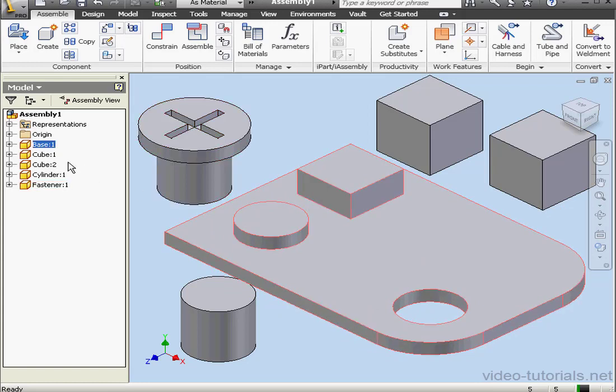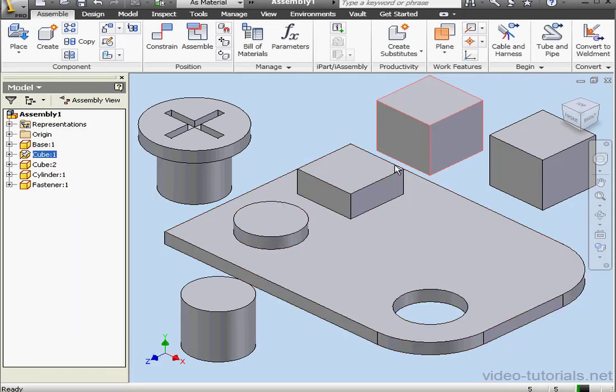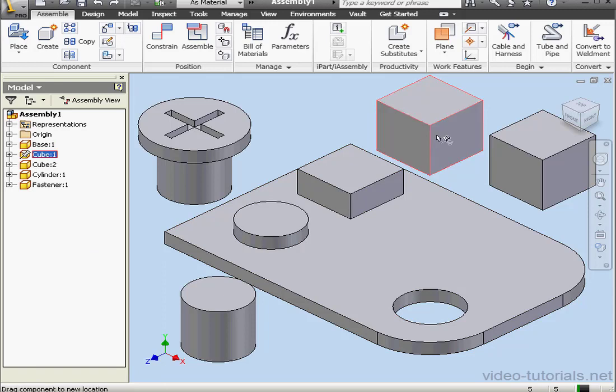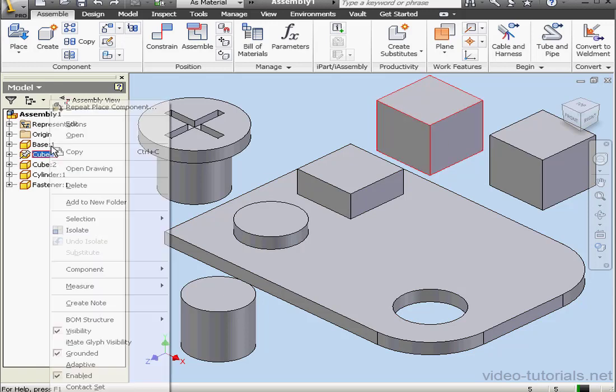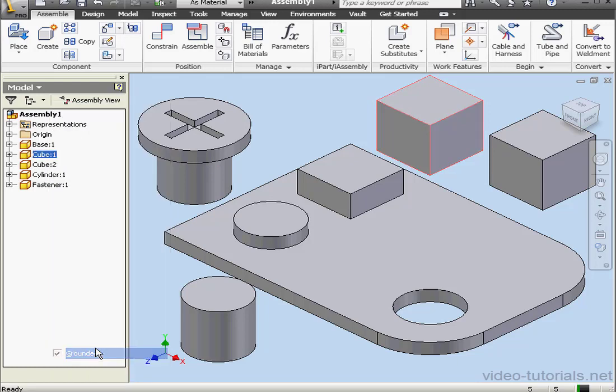I can ground other components of the assembly the same way. Right-click and select Grounded. Now if I try to move the cube, I can't. I've got zero degrees of freedom when the cube is grounded. Let's right-click on cube one and unselect Grounded.